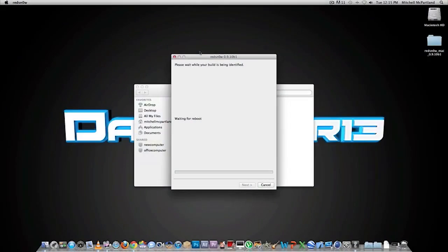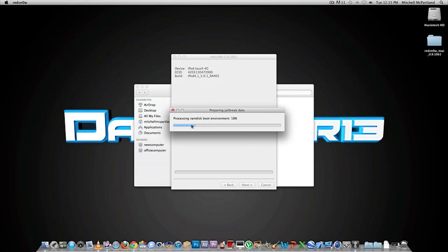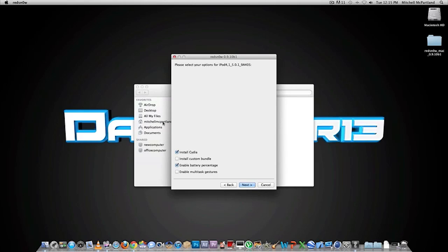Once RedSn0w has recognized your device in DFU mode, it should do all the jailbreak stuff as you guys can see it's going on right now. You want to click install Cydia and enable battery percentage. I'm not going to install a custom bundle or enable multitask gestures, but just click next.